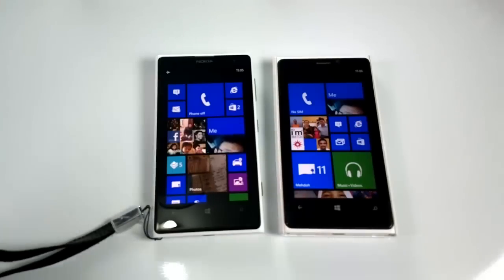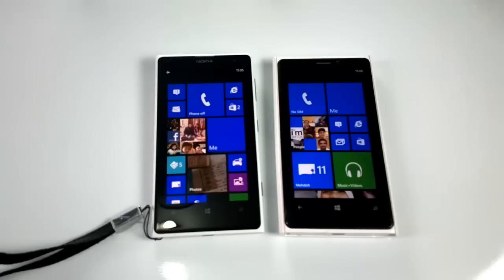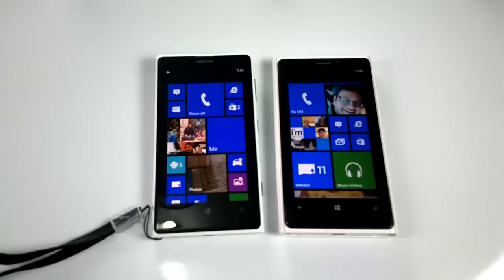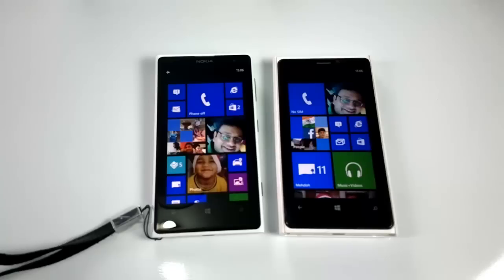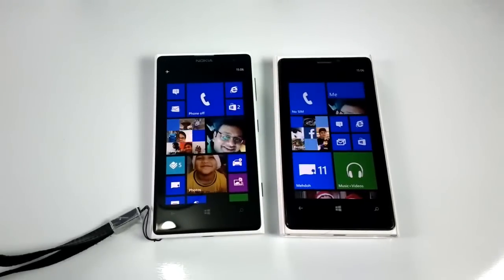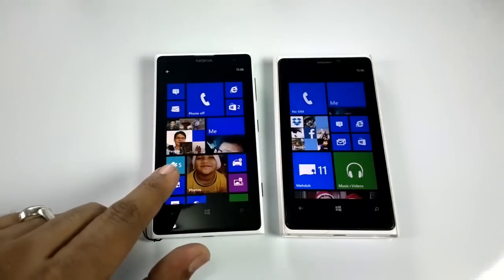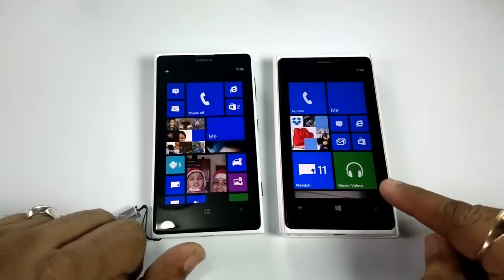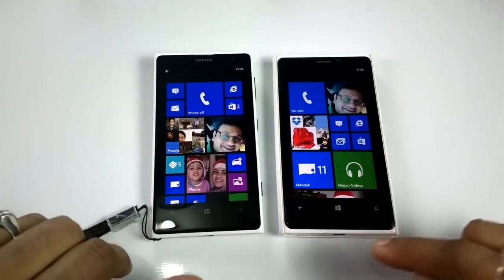Welcome to WP Xbox. Today we're going to talk about the GDR3 update on Windows Phone, which came out yesterday and was rolled out to most devices — developer unlocked, or you can create an account using App Studio to unlock it. In this video we'll compare GDR2, which is on my Lumia 1020 on the left, and GDR3 on a 920 on the right.